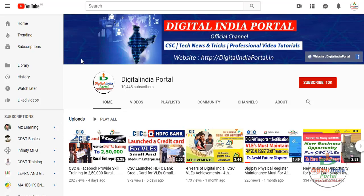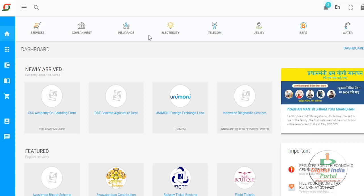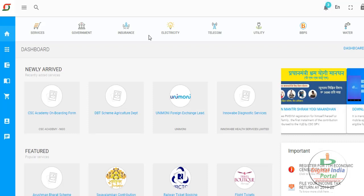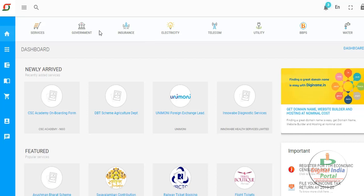Before going into this video, kindly subscribe to the Digital India Portal YouTube channel by clicking the subscribe button and the bell symbol to get the latest updates. We will directly get into this video. First, go to digitalseva.csc.gov.in with your 12-digit CSE ID and password.